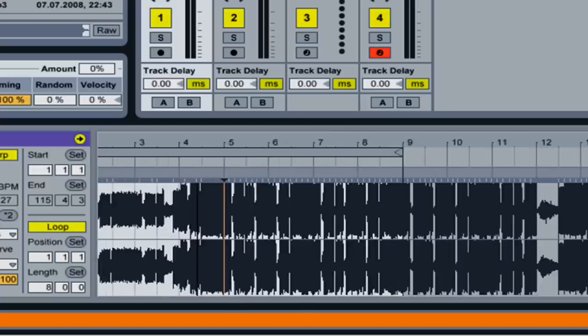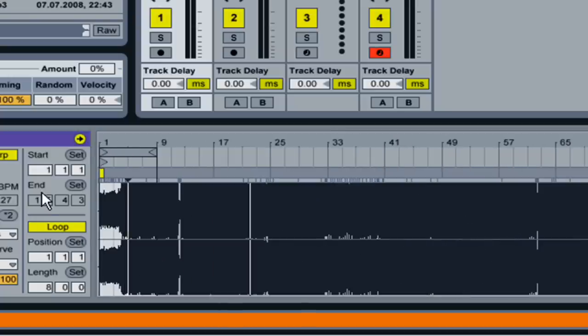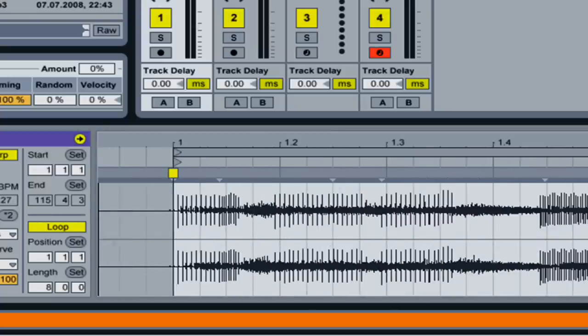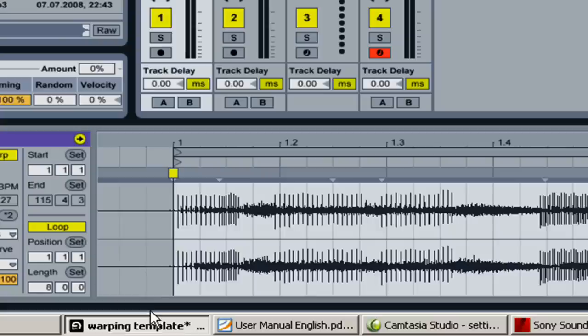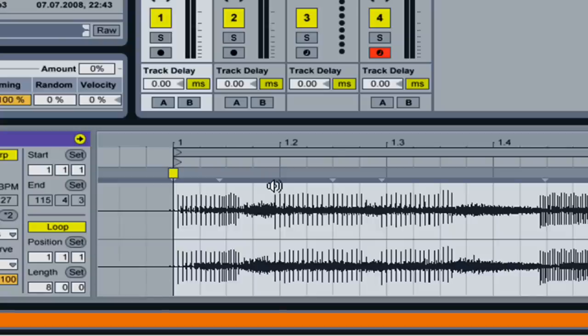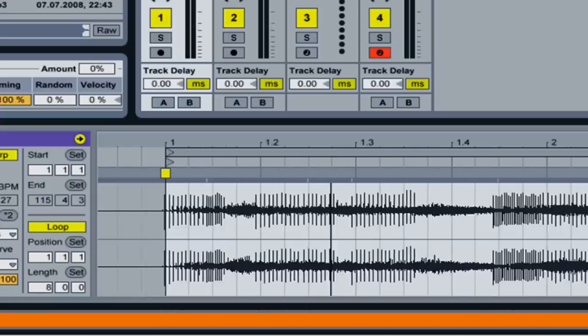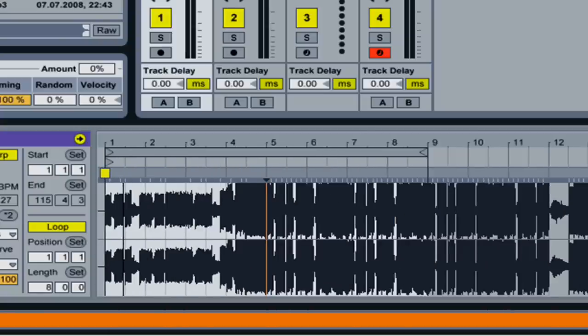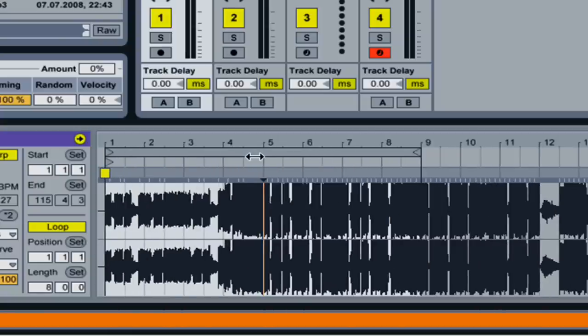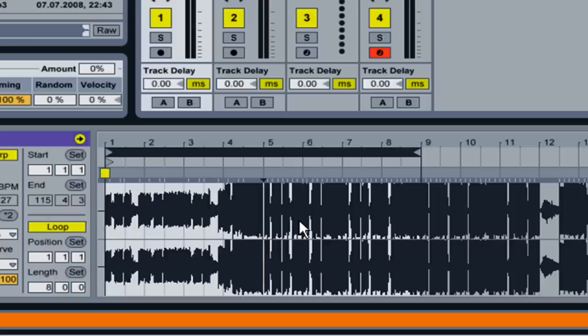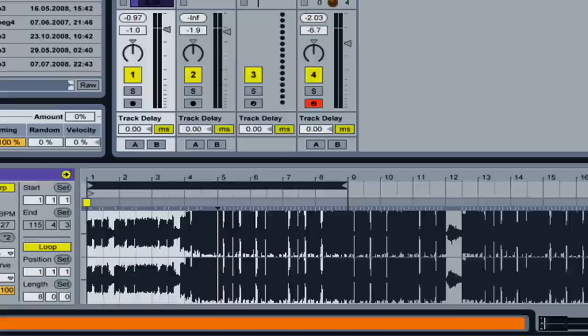So for example, I already know that my warp marker is already good in the very beginning of the song. That's already been set. So what I'm going to do is I'll set a little loop here, which I've already done, which is 8 bars.